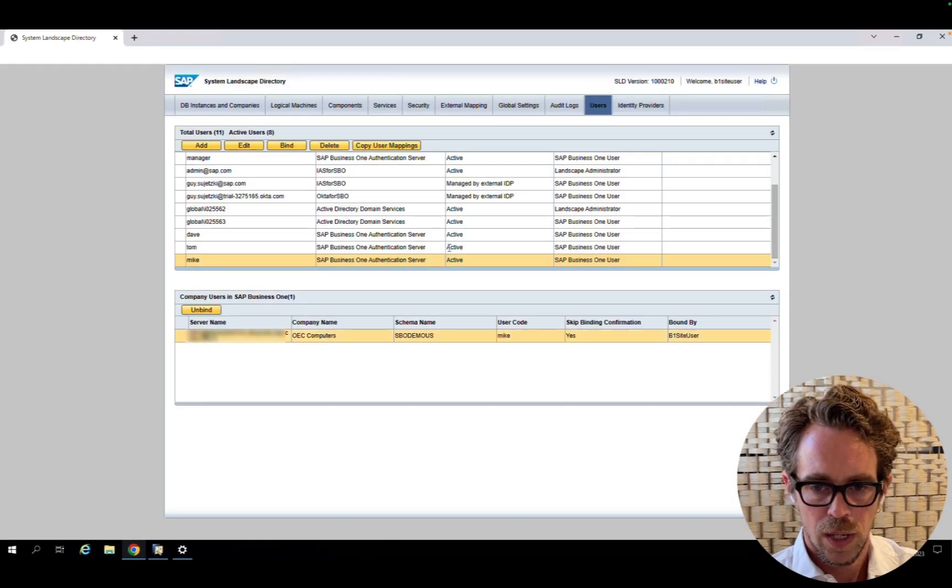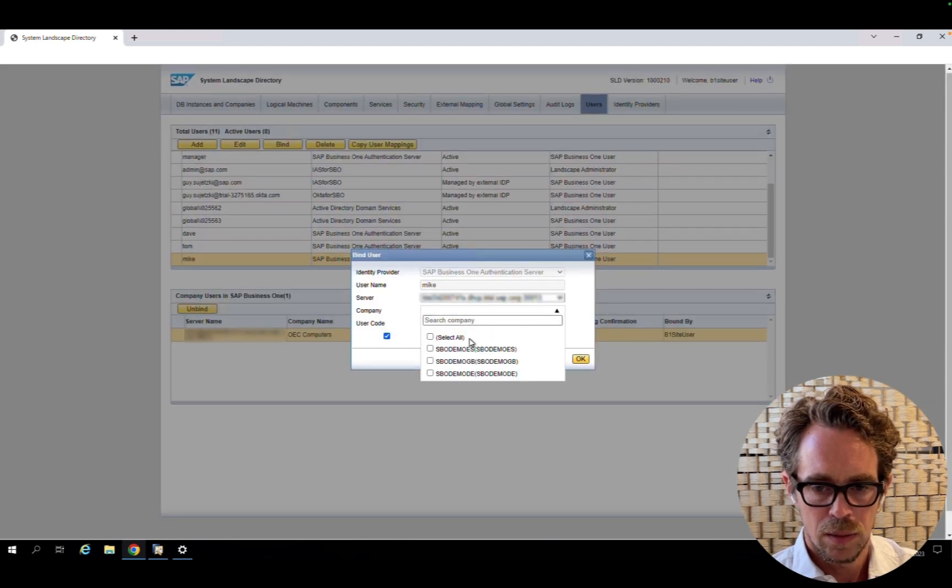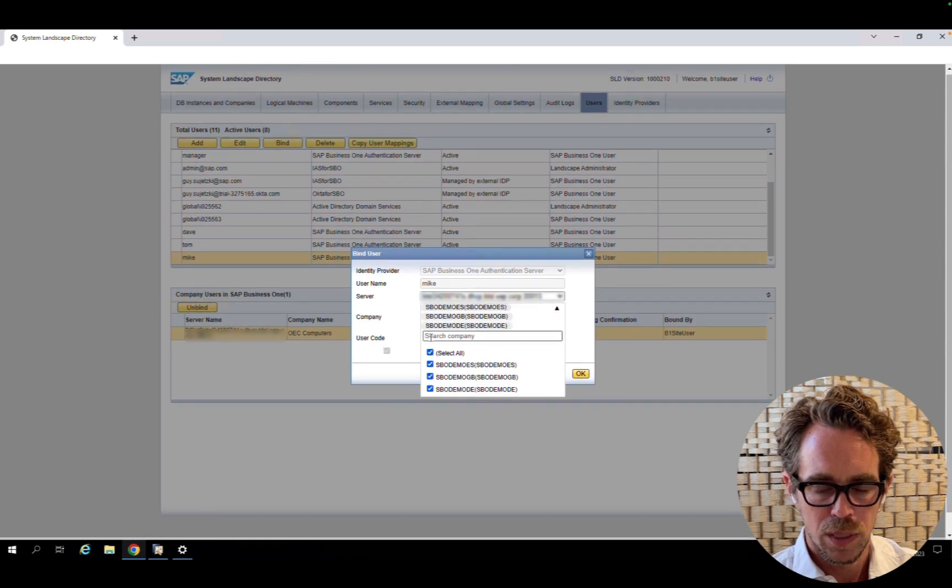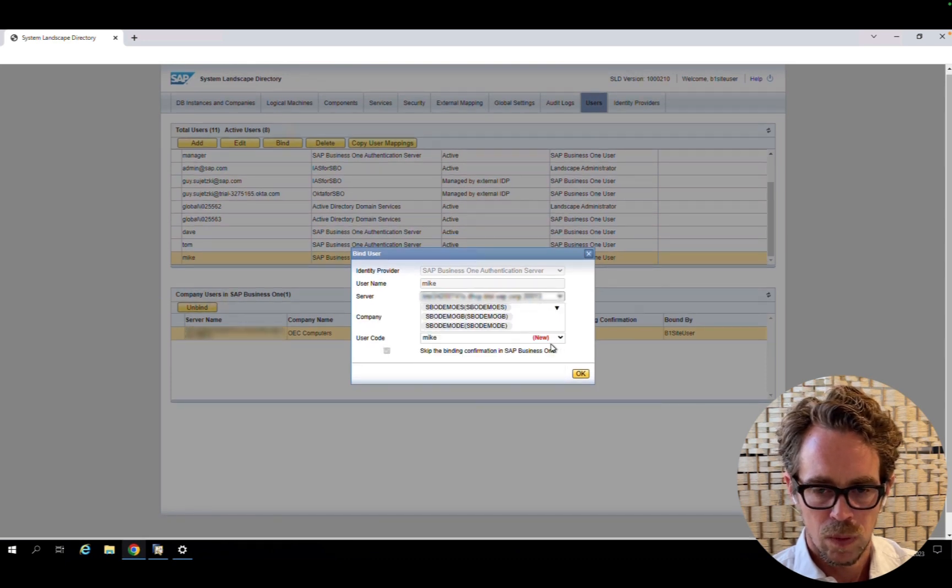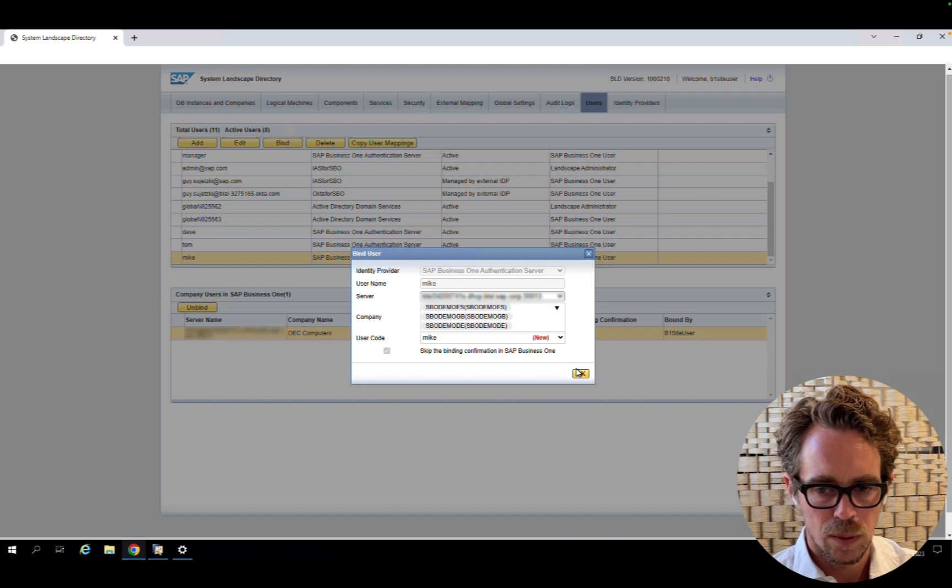In case I forgot to bind to additional companies, I can always go back, click on bind, and add or select all companies for binding. And the user will also be newly created in one go across all these companies.